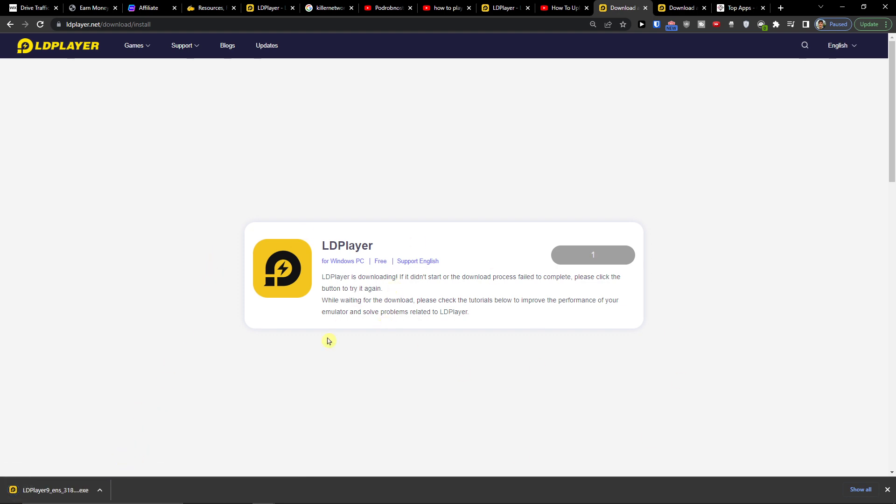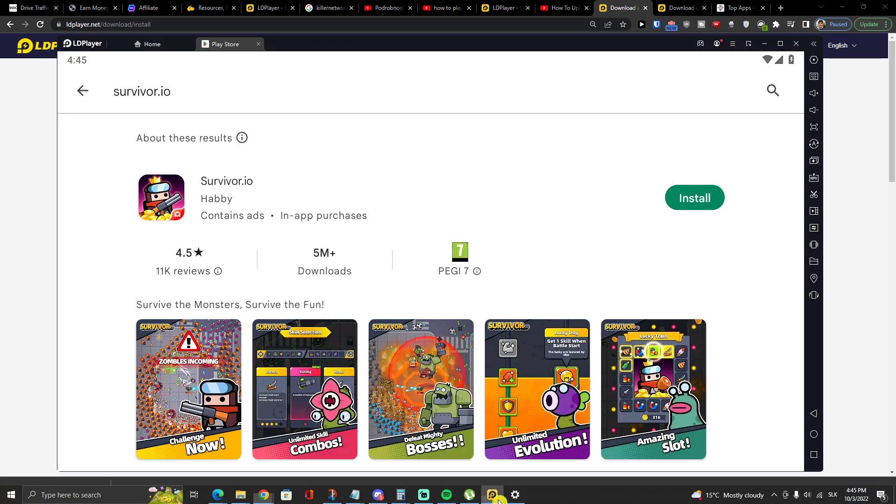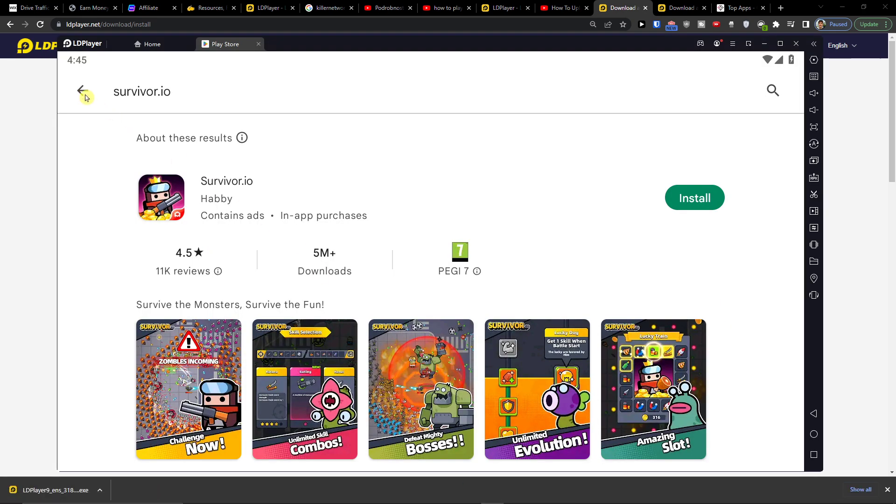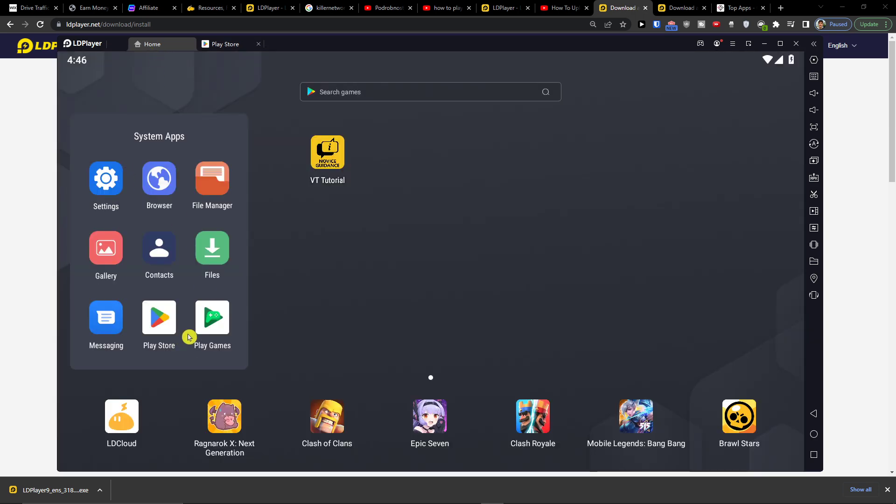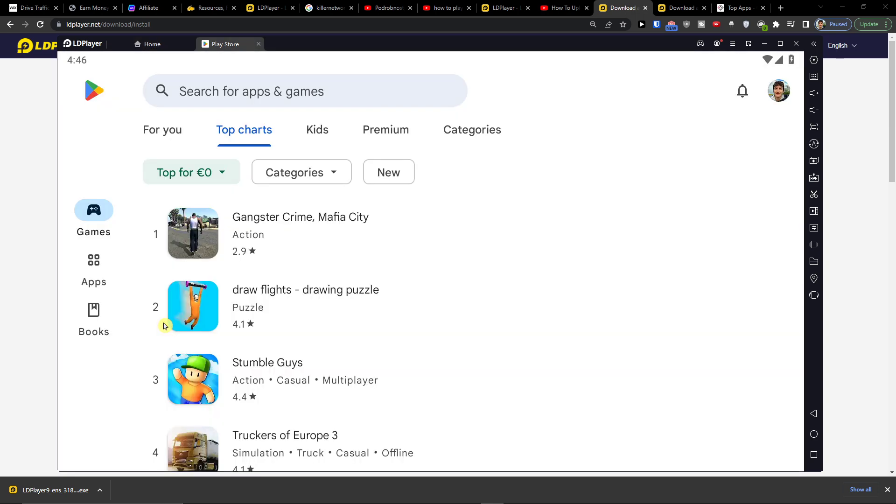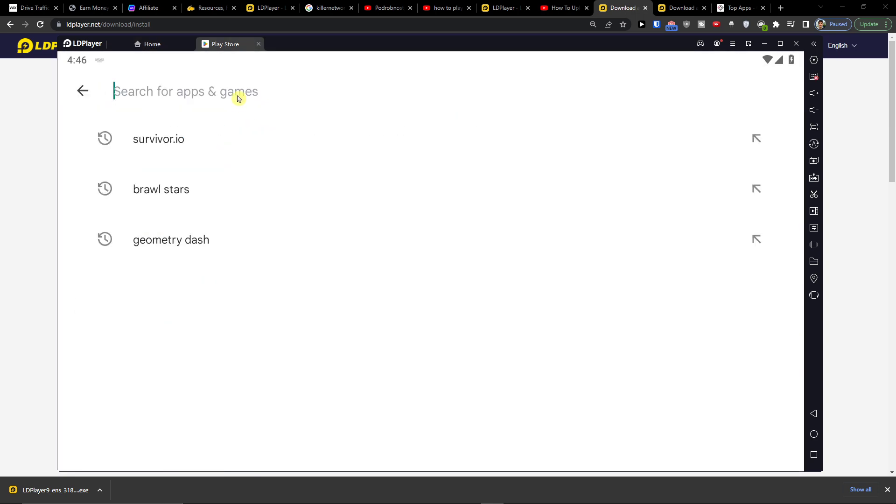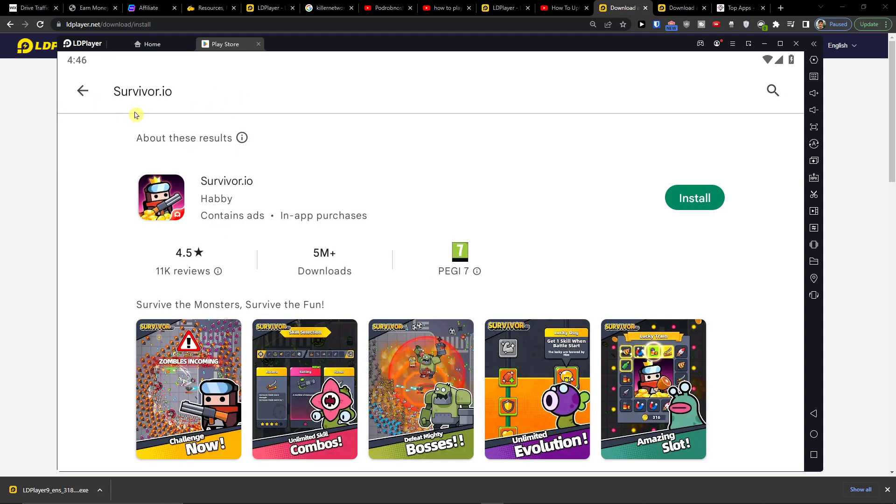I created a whole tutorial on how you can install it, but you just open it and install it. Then you have to connect your Google Play account to Play Store, and when you have it, I'll just paste here Survivor IO and install.